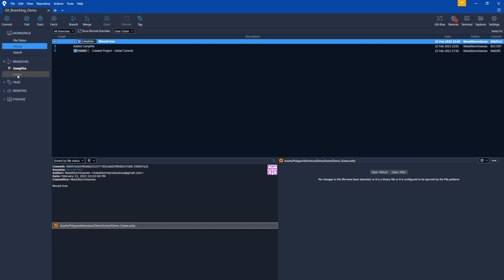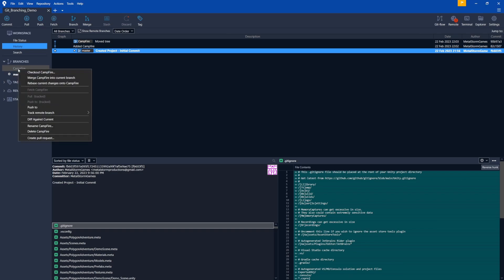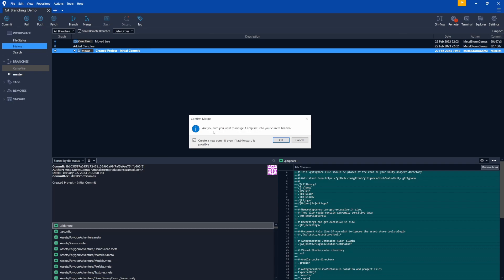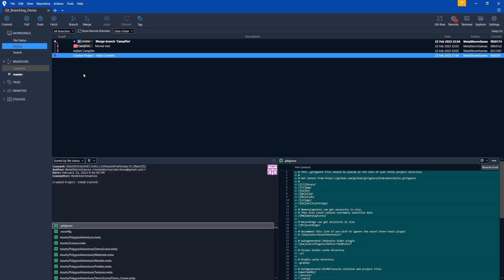So if I double click master again, now we see master is our current branch. So what we can do now that we're on master, let's right click on campfire. And you're going to see this option, merge campfire into current branch. So what this is going to do is merge that branch into master. So let's select that. It's going to ask if you're sure. And notice now this create new commit, even if fast forward is possible, is checked. That's the default setting I put. So if you didn't change the default setting like I showed in options, you need to make sure you check this one. And that one is very important. So let's click OK.